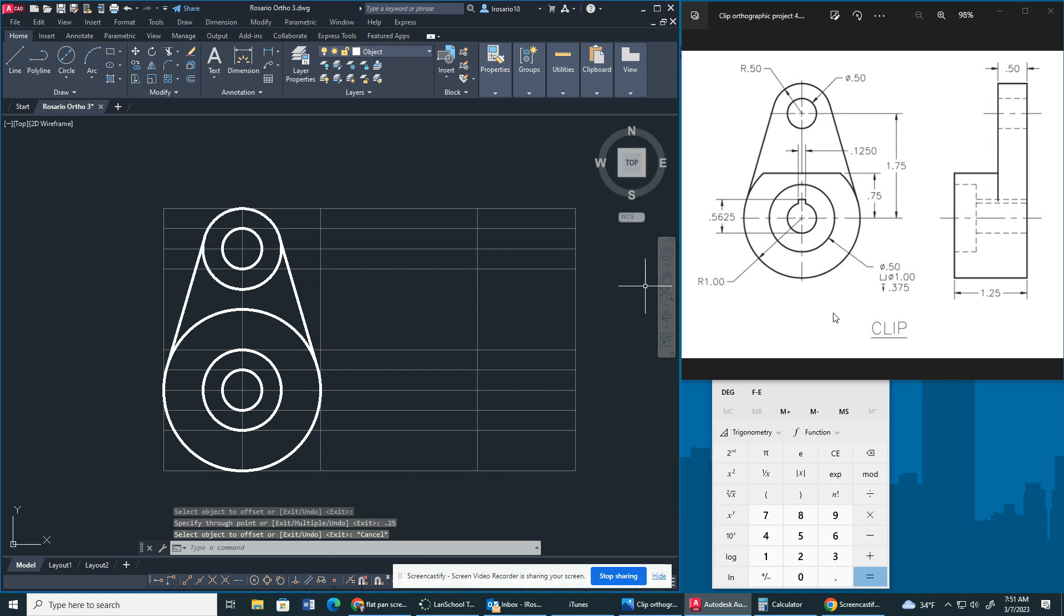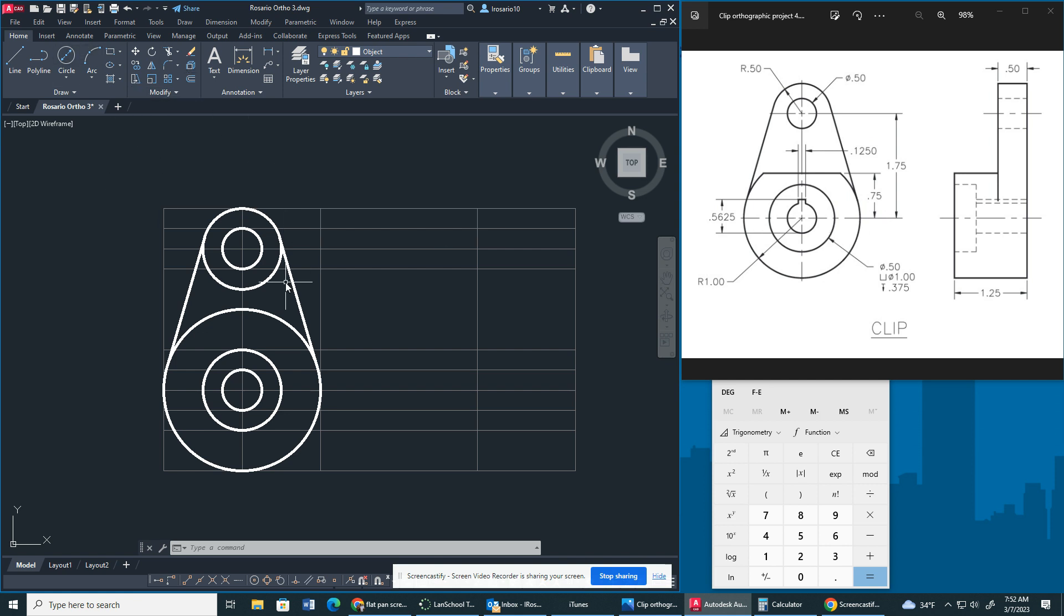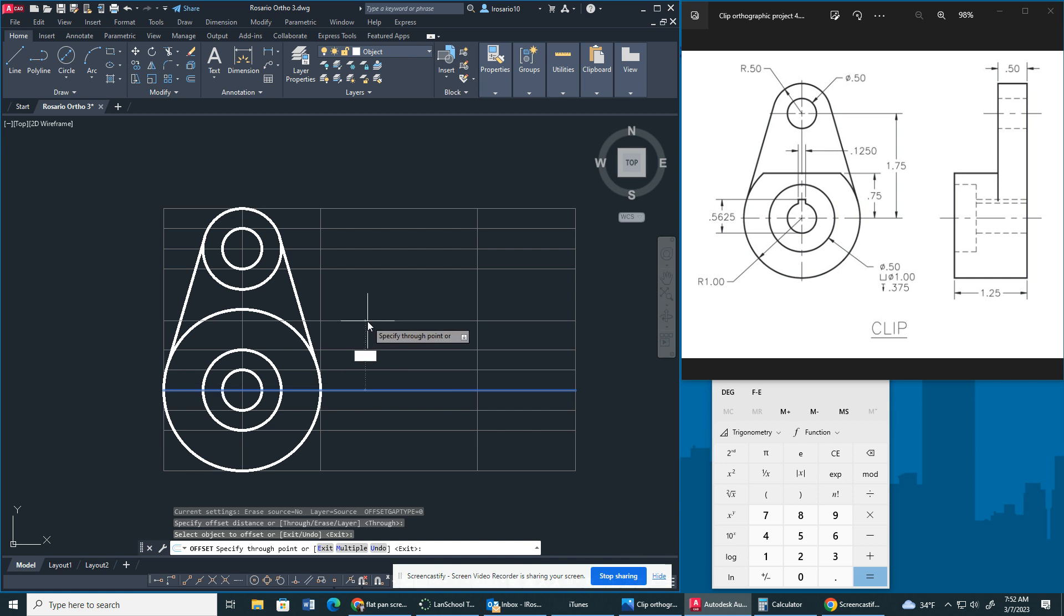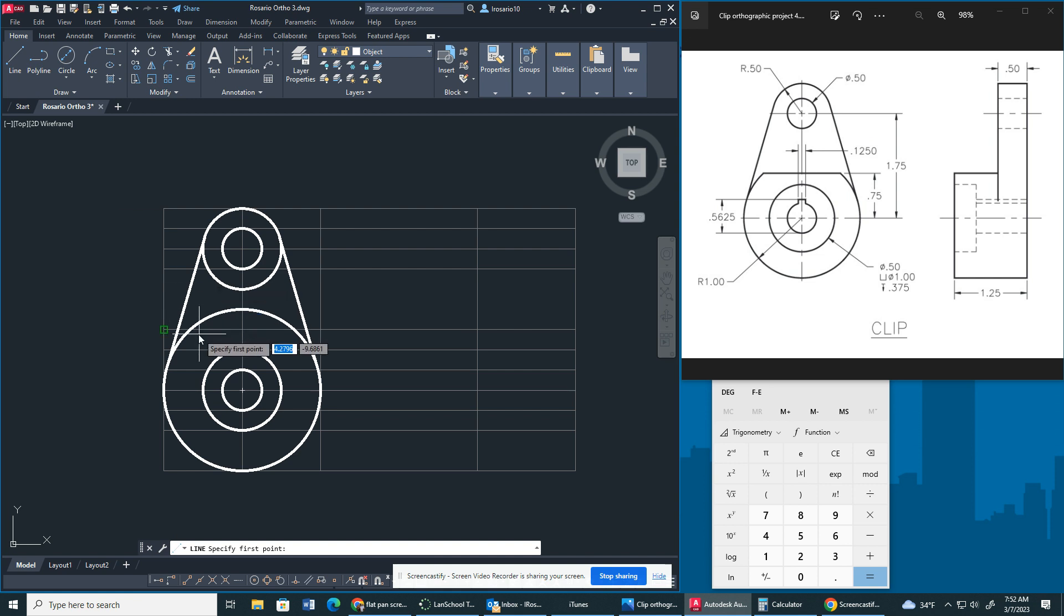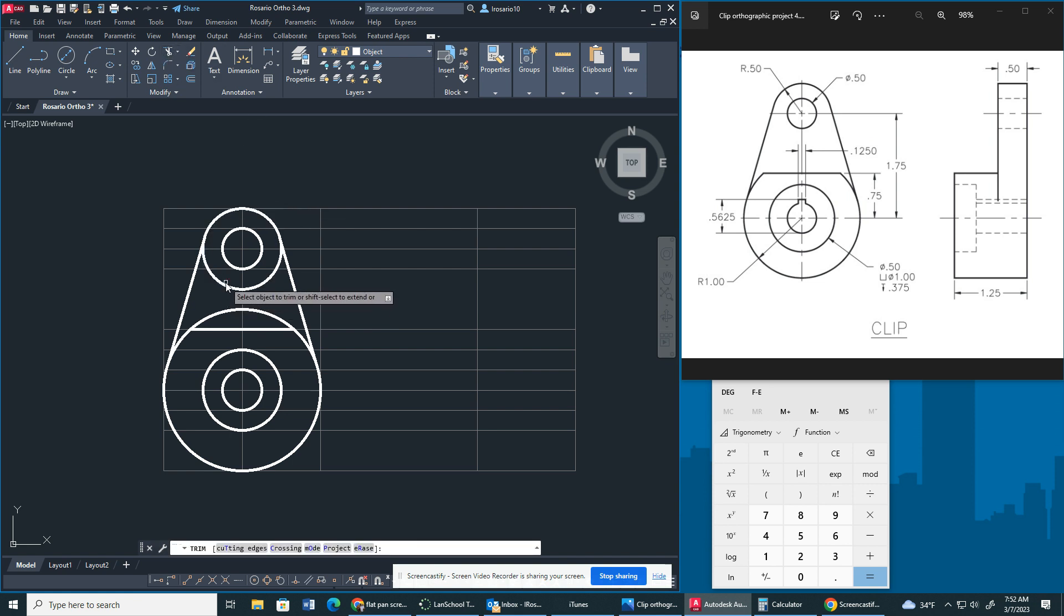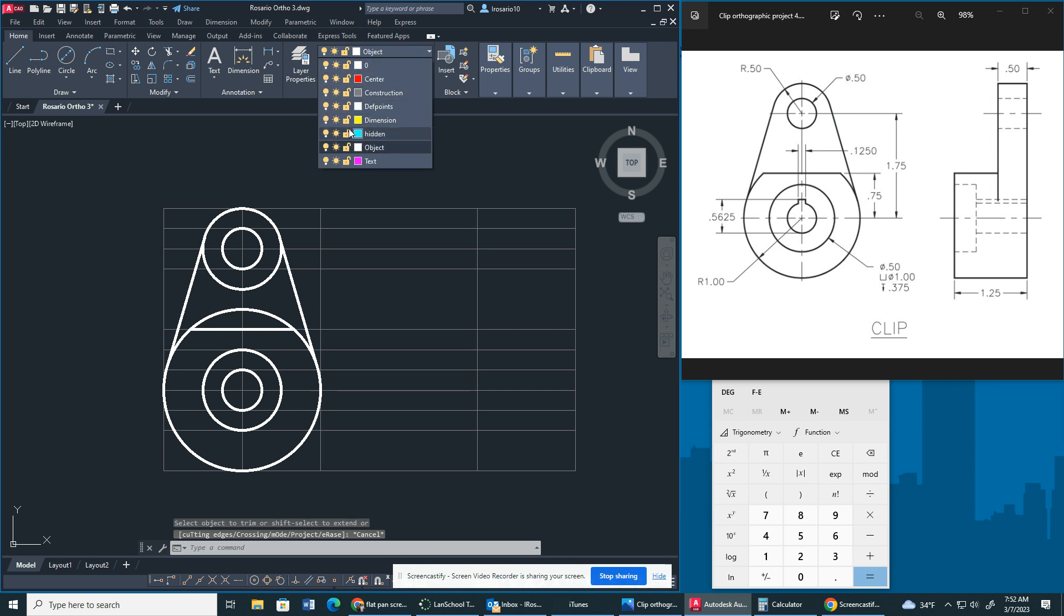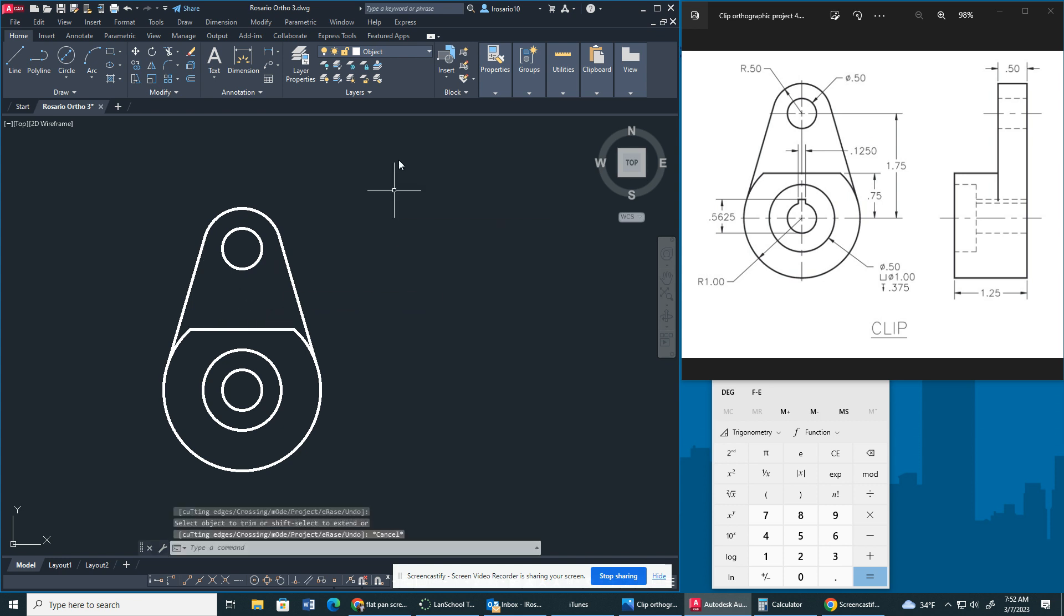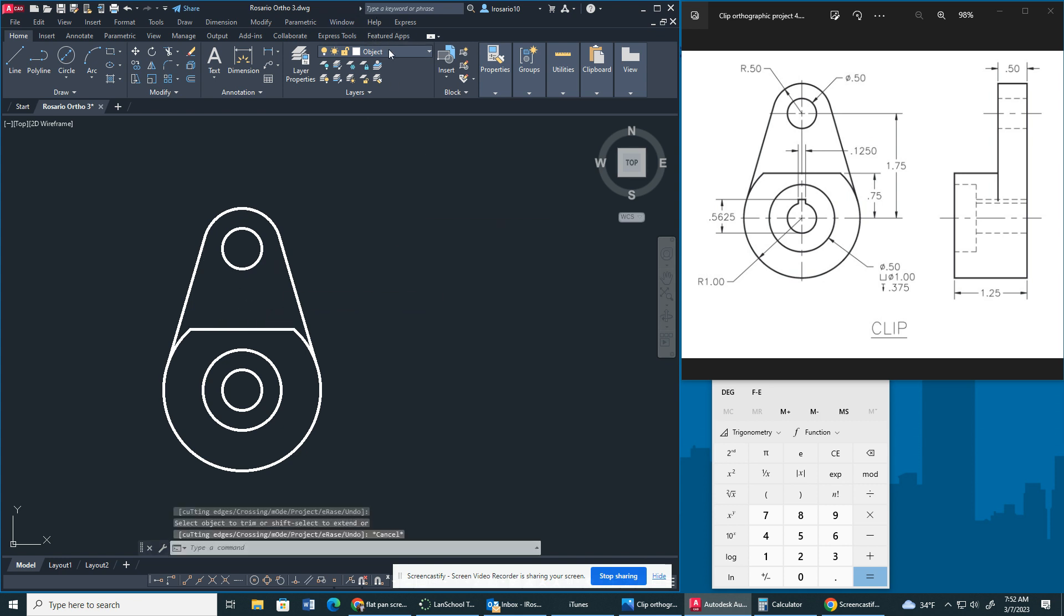Now we're not done yet, we have to do a couple more offsets so we have to get this line right here. As you see there's a flat edge that flat edge is 0.75 away from the center point. So what I'm going to do is I'm going to offset this center line right here by 0.75. I'm going to draw a line going across and I'm going to trim right now. Turn off my construction lines real quick, trim up a bit. There we go.